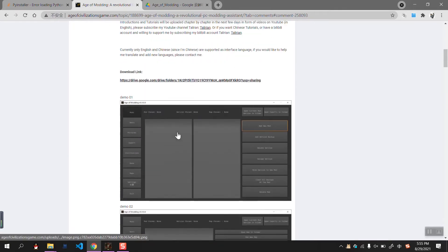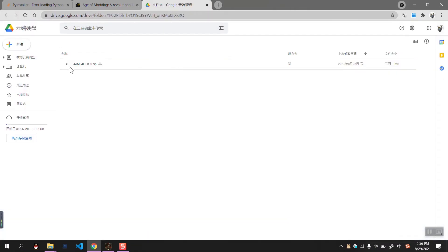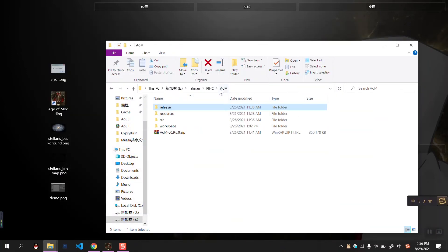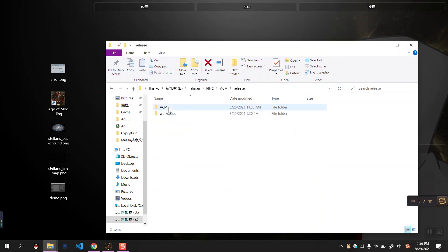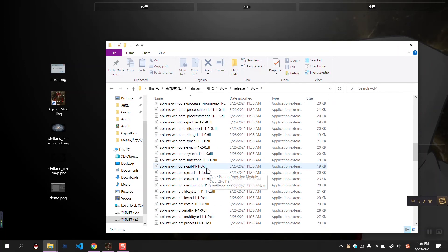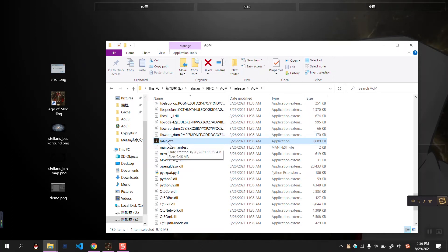First, about the installation. You would like to download Age of Molding from this link. After you extract the ZIP file, you would have found this kind of structure: one AOM folder and one Workspace folder. In the AOM folder, there is a main.exe — that's the execution file, our software. You can double-click to run it, or you can add a shortcut to the desktop.